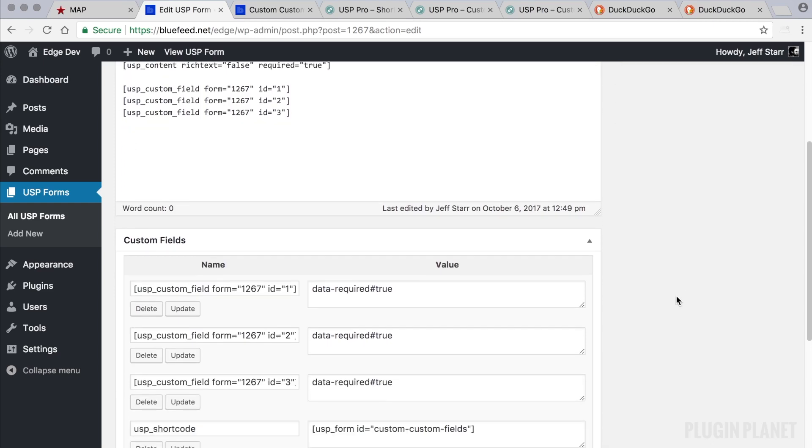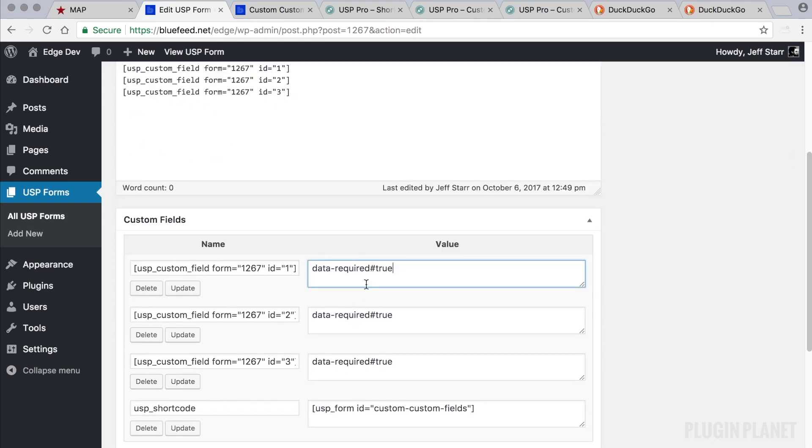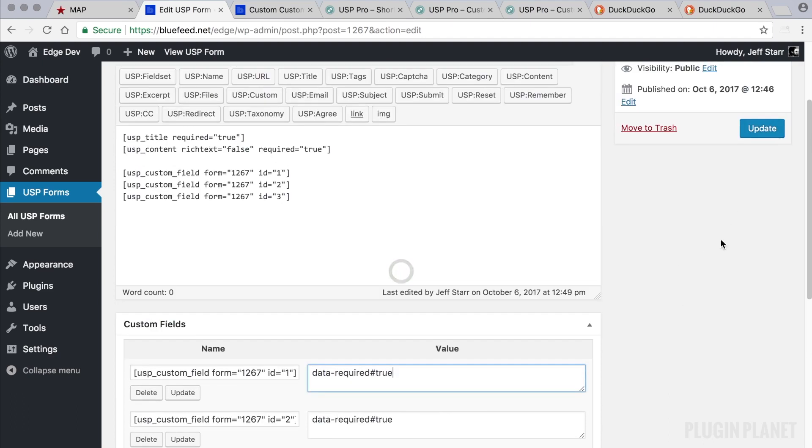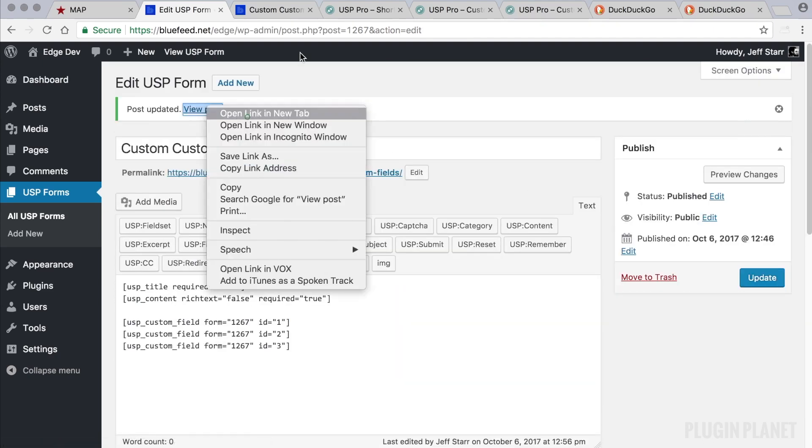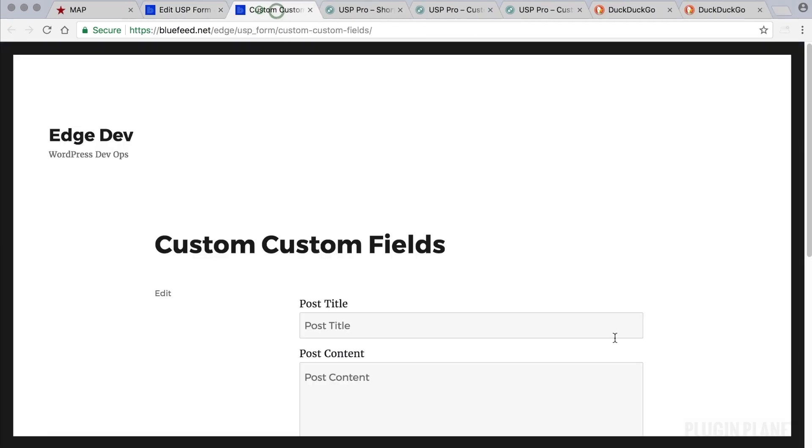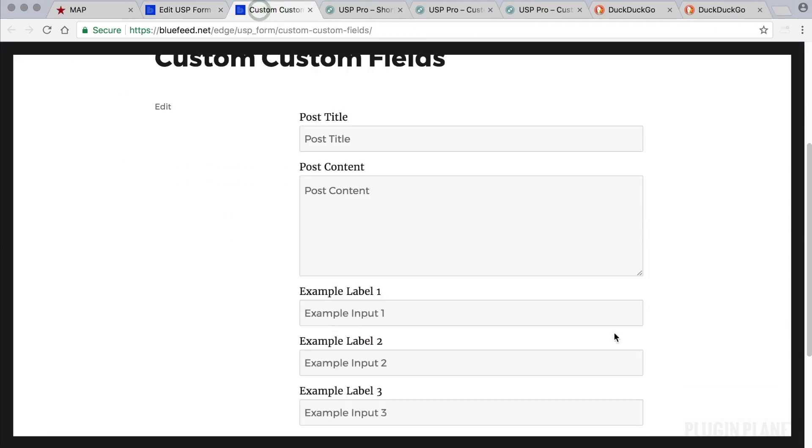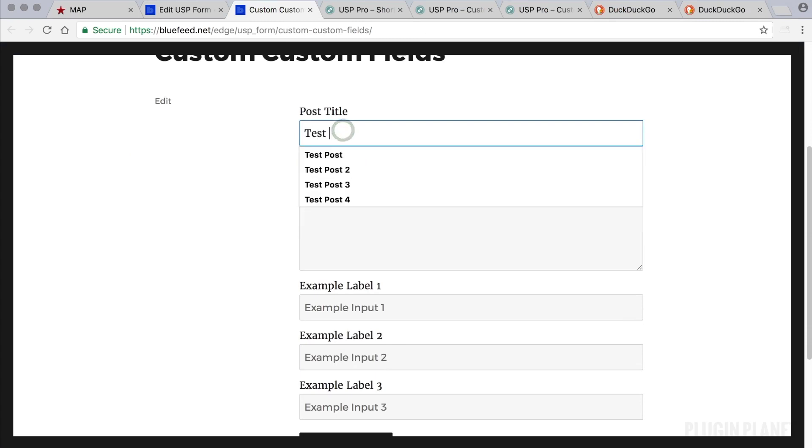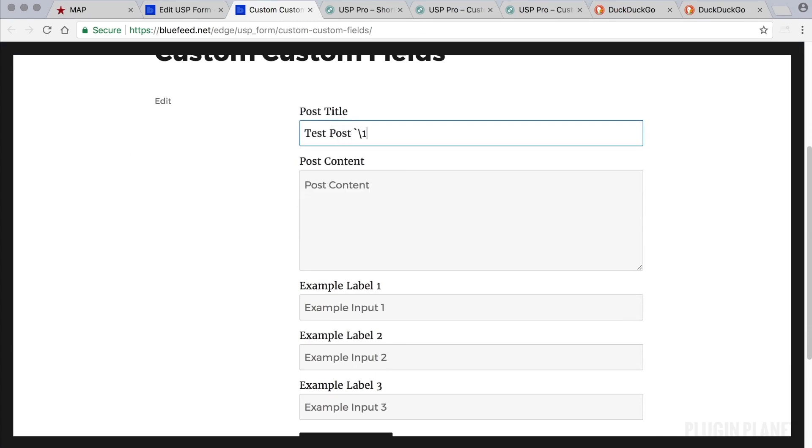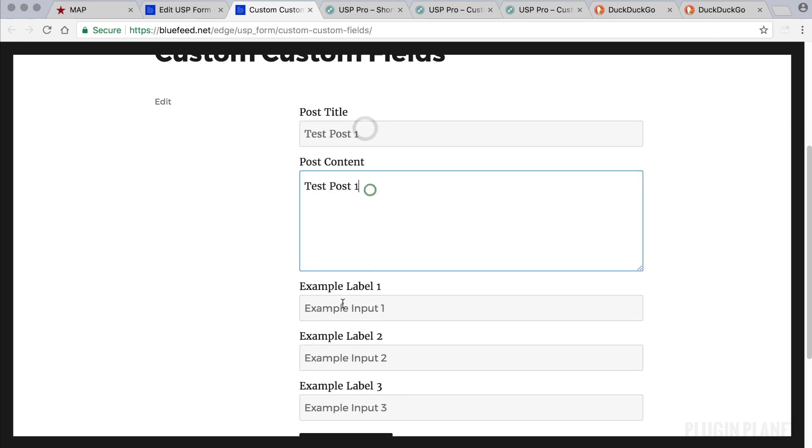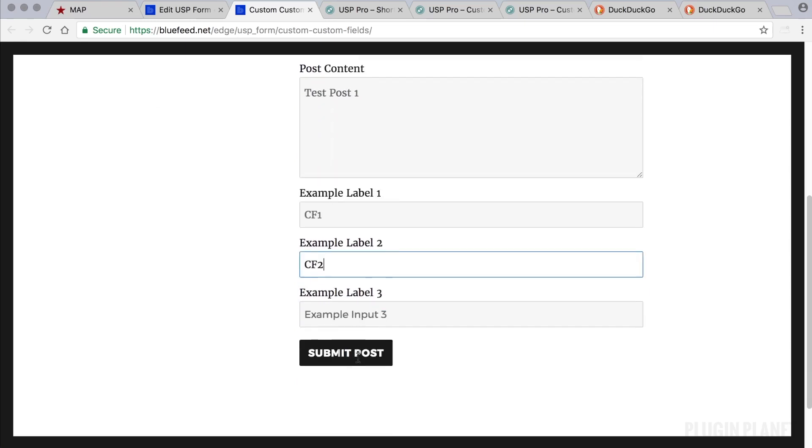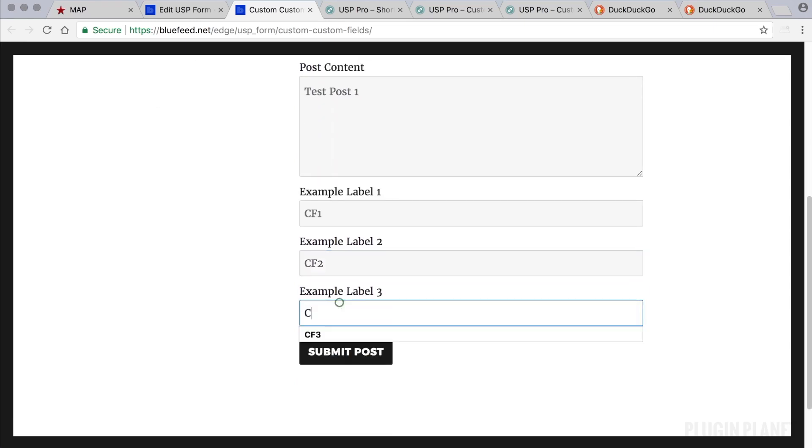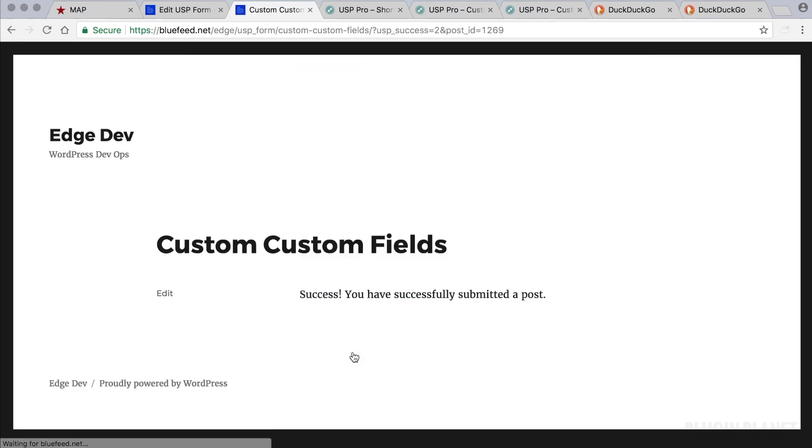Here what we want to do first is see what happens if we just submit the form using the default values for our custom fields. We preview the form on the front end and we see our fields here. Let's call this test post 1 and we will call each custom field CF1, CF2, and CF3. Submit and we have success.